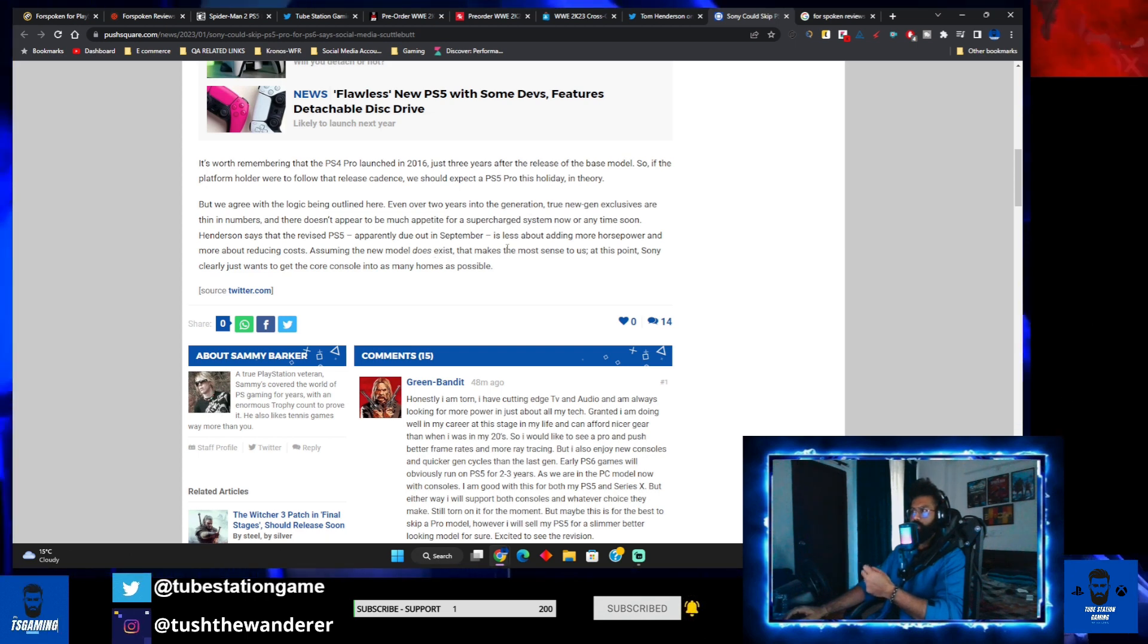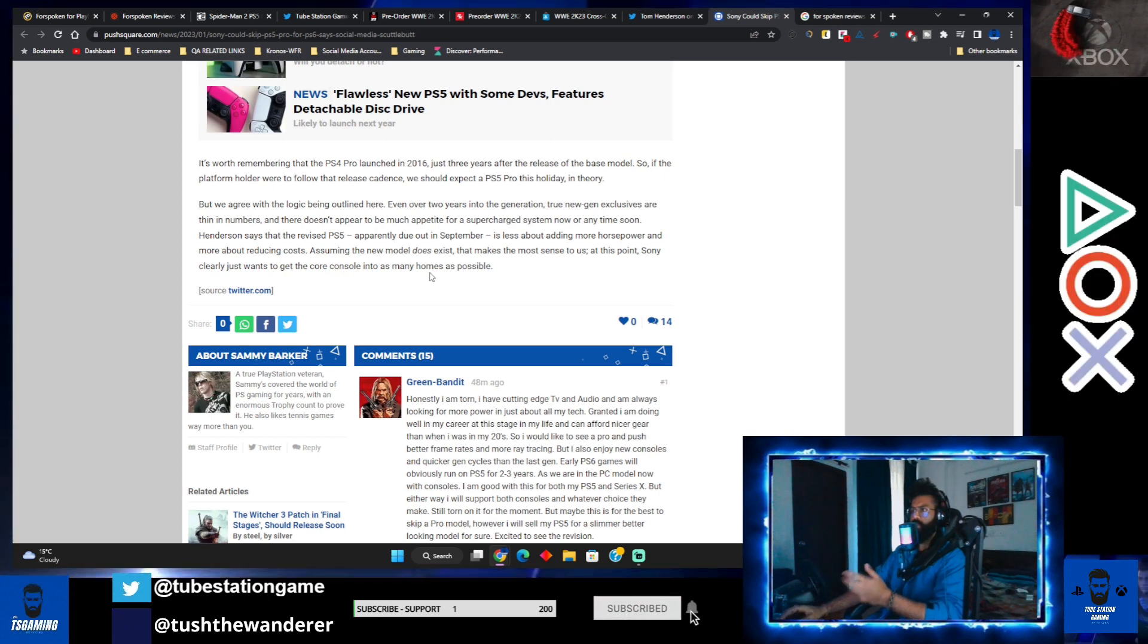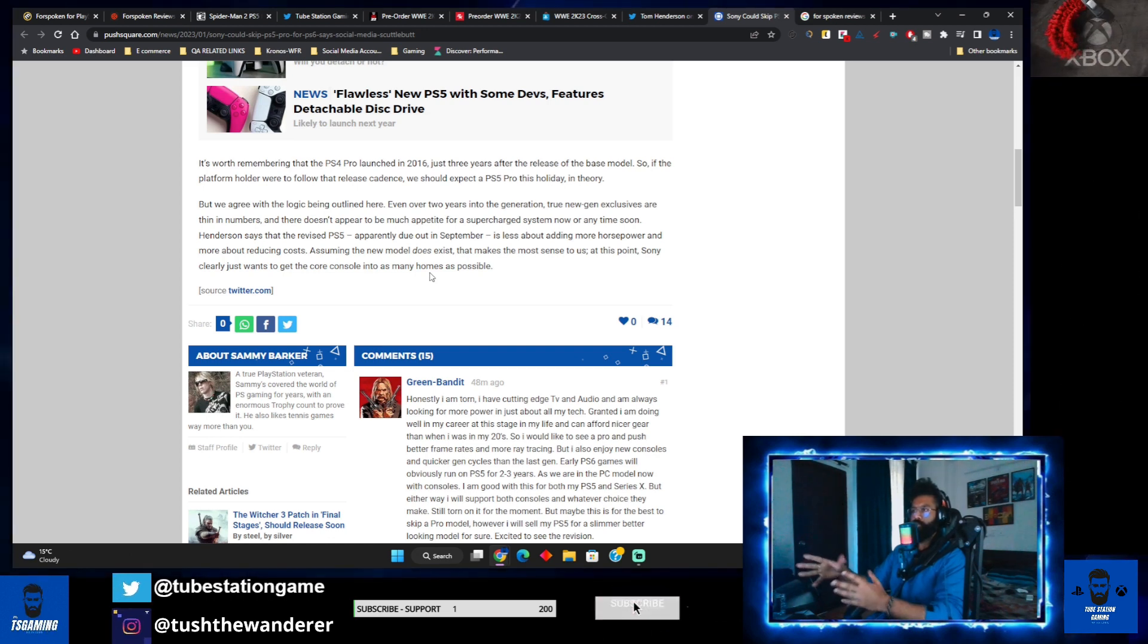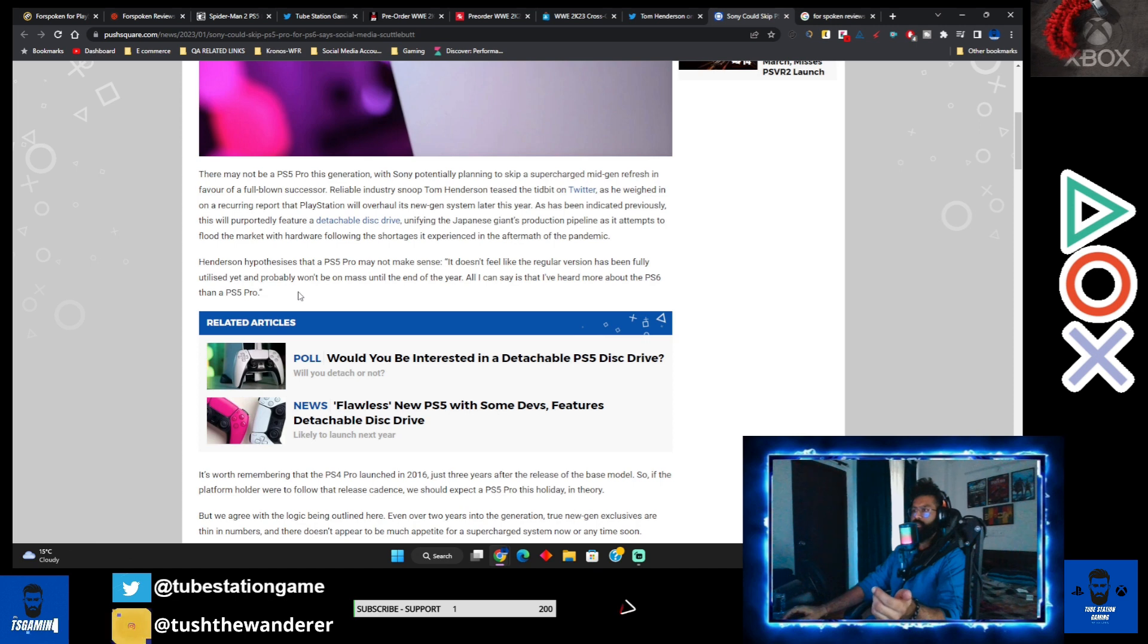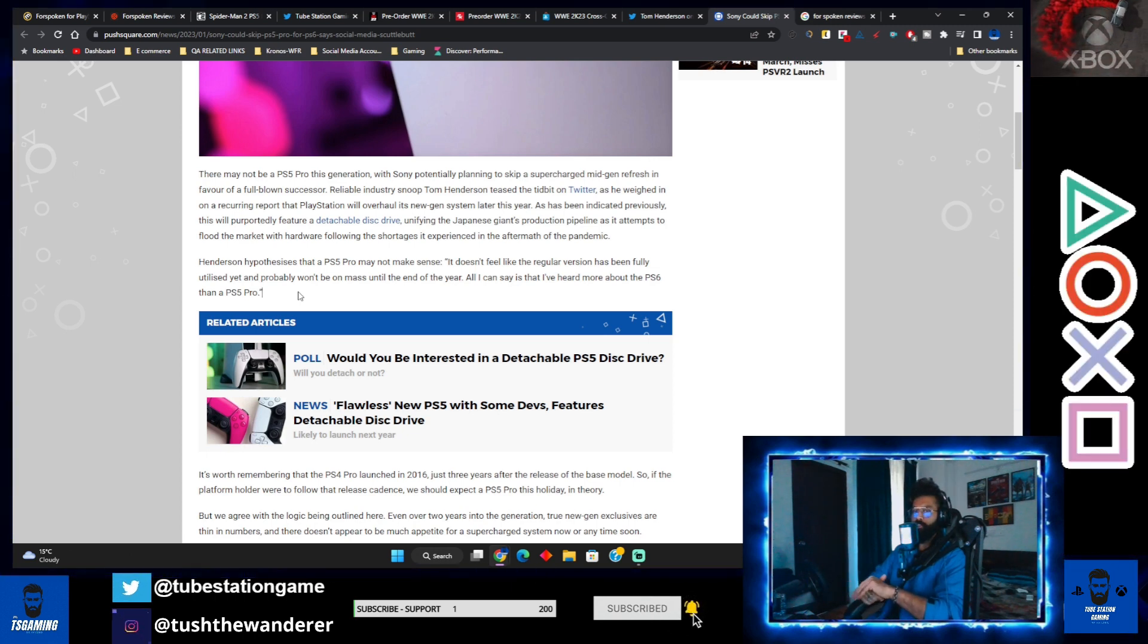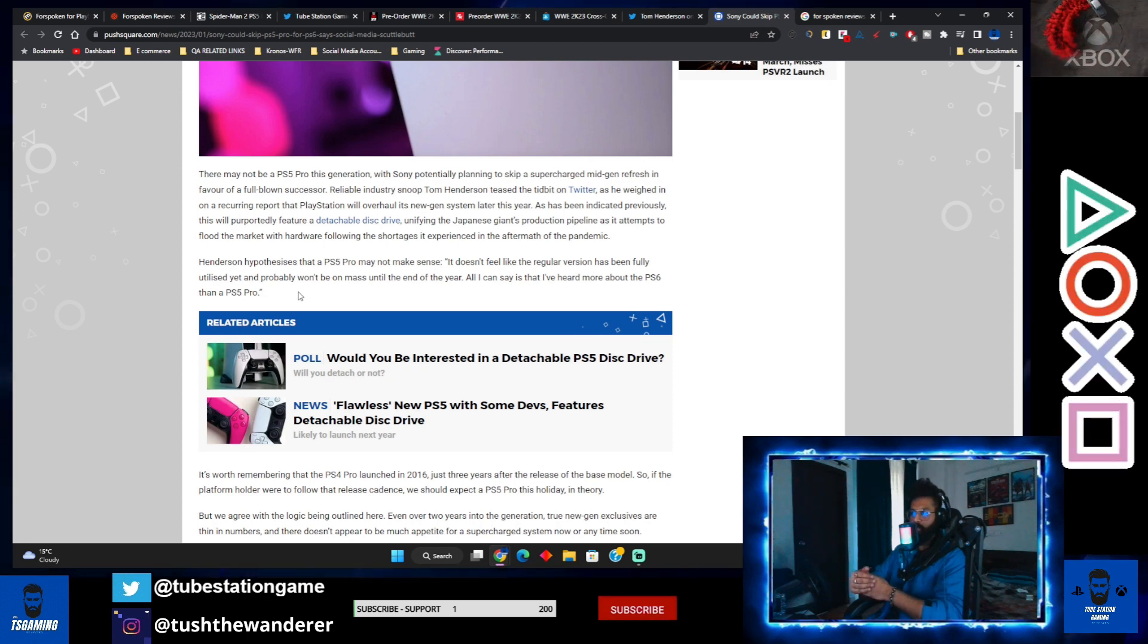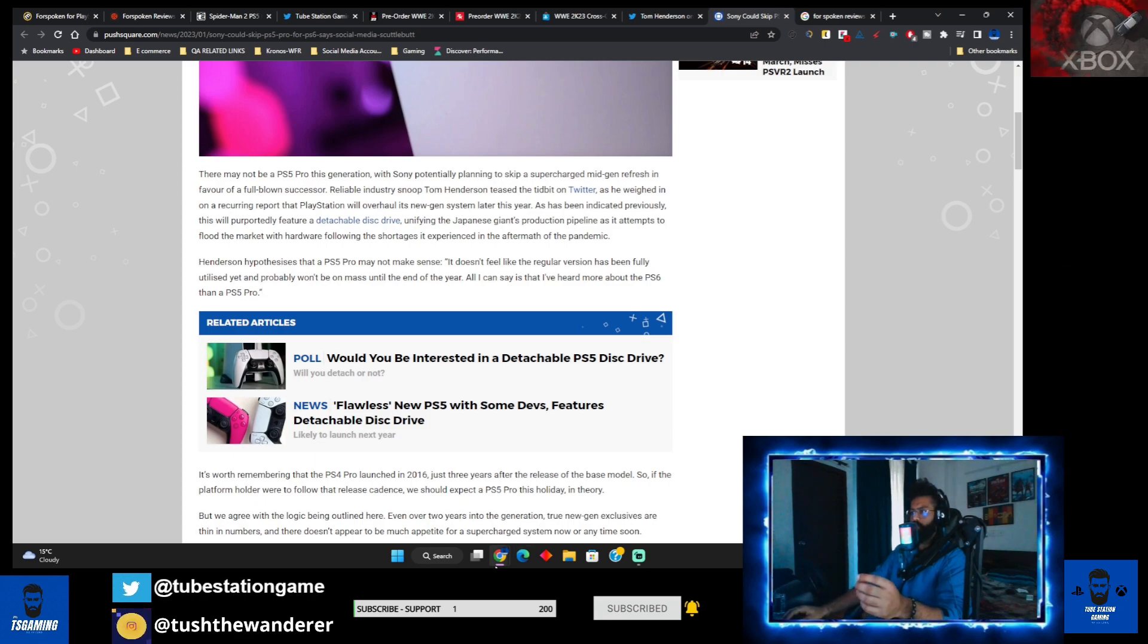After reading this article, it gives more hints that PS6 is on the way instead of PS5 Pro. I don't know what is exactly going on. Sony clearly just wants to get core consoles into as many homes as possible. They might end up skipping the PS5 Pro - this is what I'm getting from this article. Tom Henderson is hearing more about PS6, so let's see what Sony has to do. There's no surety - they may come up with a PS6 or they just name a PS5 Pro as PS6. Anything can happen because hardware-wise there won't be any major changes. It will majorly focus on detachable disk drive and probably a slimmer version.